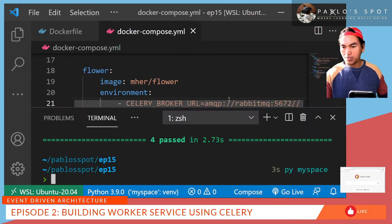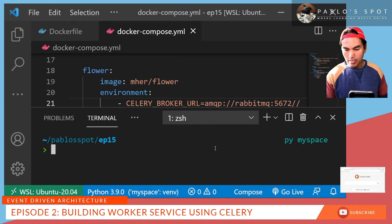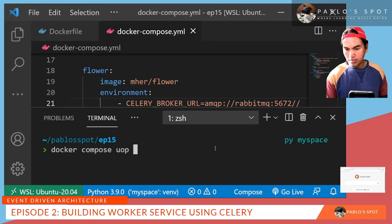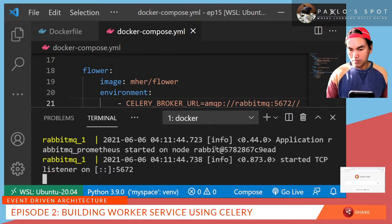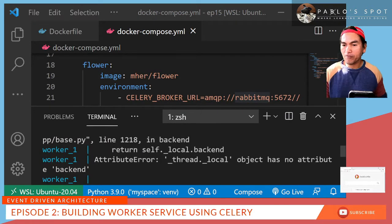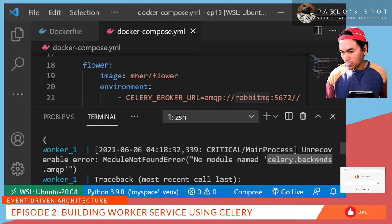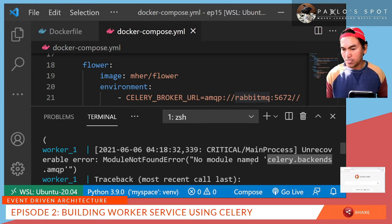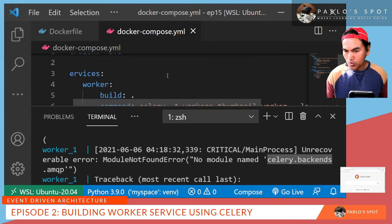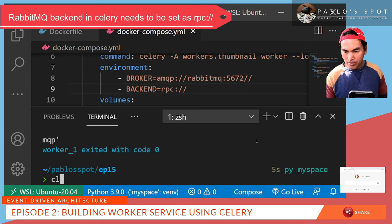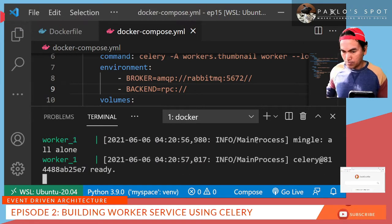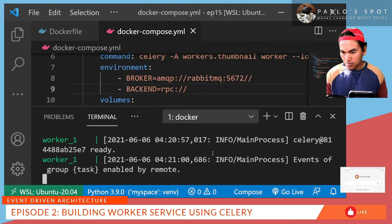Let me open my terminal and start issuing docker compose up. So my docker compose failed — it looks like the backend property of my worker service has been set up incorrectly. So in my docker-compose, I'll go to my worker service, and the backend environment variable cannot be set as an AMQP. Let me run my docker compose again — looks like everything has been started successfully.